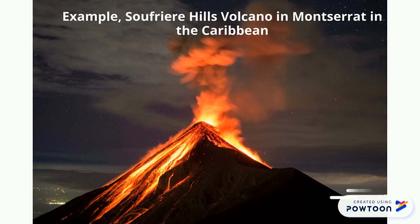The formation of a volcano takes place over millions of years. Lava continues to rise through the volcano in a pipe, and at the top, called the crater, lava is ejected through that opening.